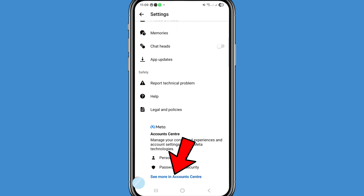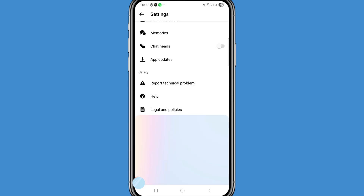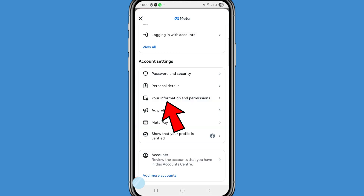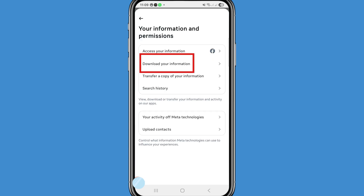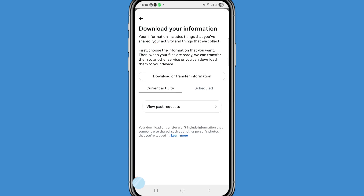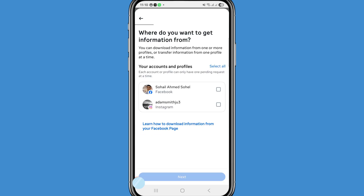You can see 'See more in Account Center' — open it. Then open 'Your Information and Permissions.' After that choose and open 'Download Your Information,' then open 'Download or Transfer Information.' Here you can choose your Facebook account.